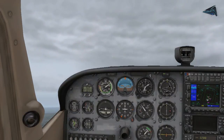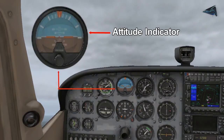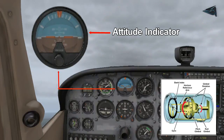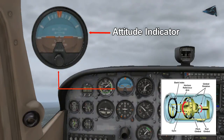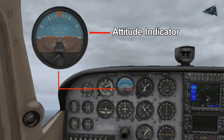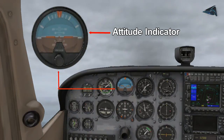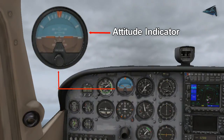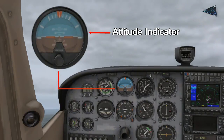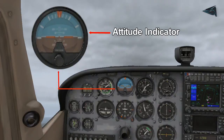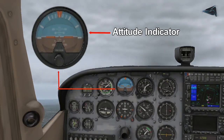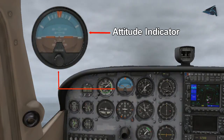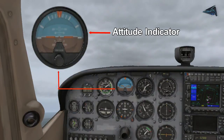Icon number two is the attitude indicator. This is another gyroscopic instrument which is in the gyroscopic room. This shows the position of the aircraft, and the roll and bank are displayed in the same way. The aircraft attitude is represented here as well.